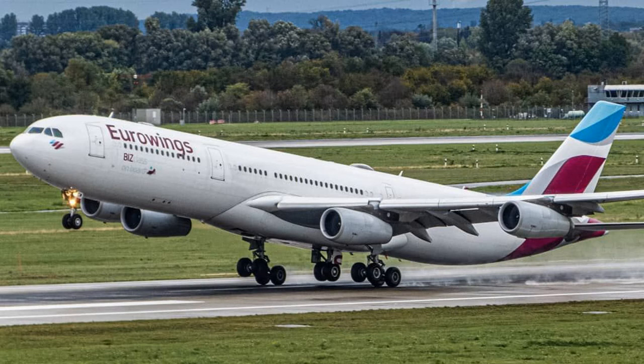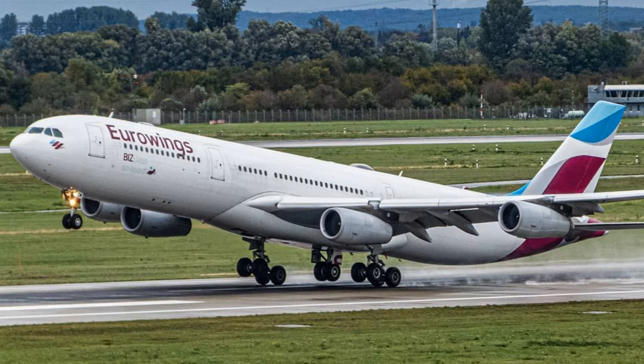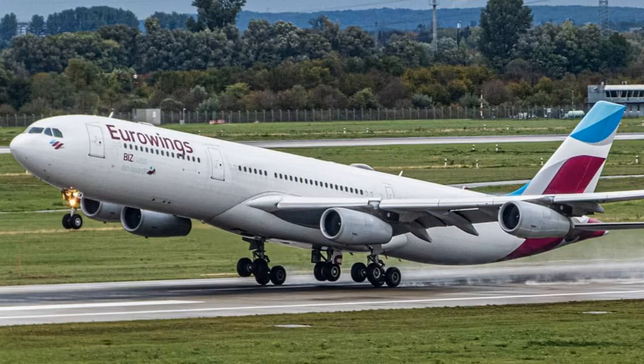We now know when we can safely stop the aircraft, and we now know when it is safe to pull back on the control column and raise the nose, ready for lift off.